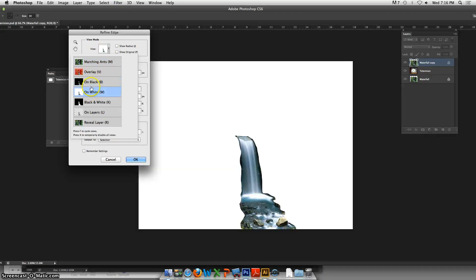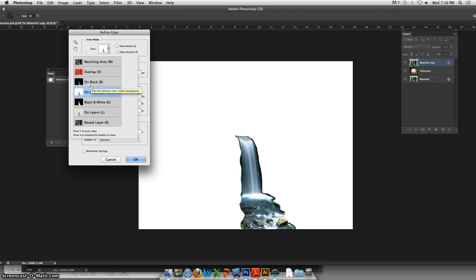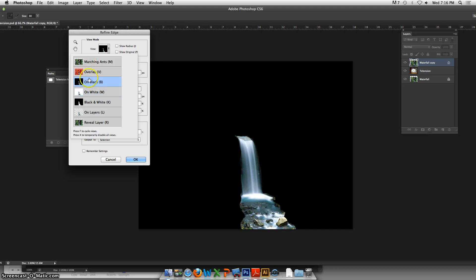Probably the most commonly used just to check out your edge and look at it, so I'm just going to work with black.